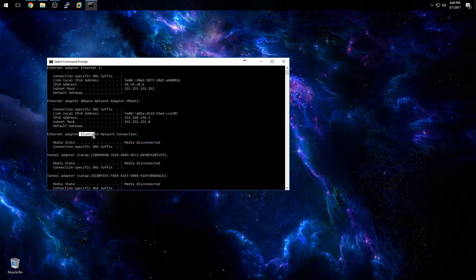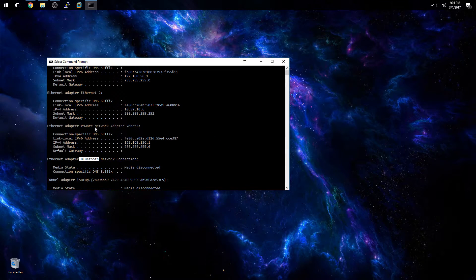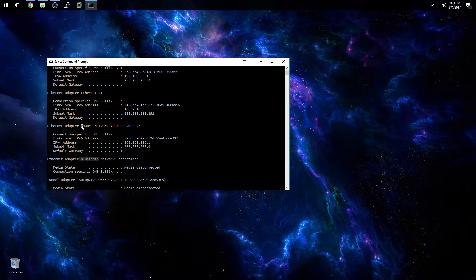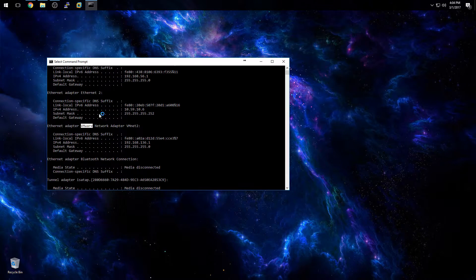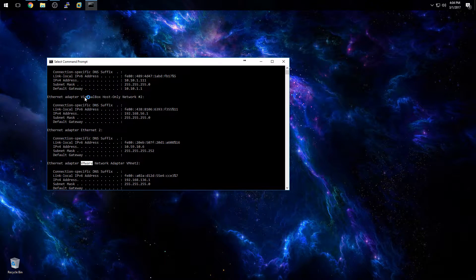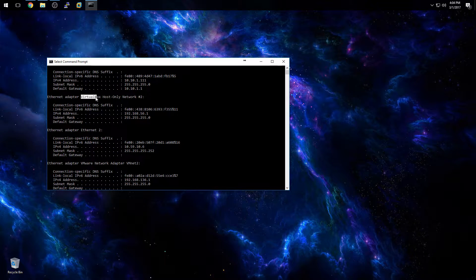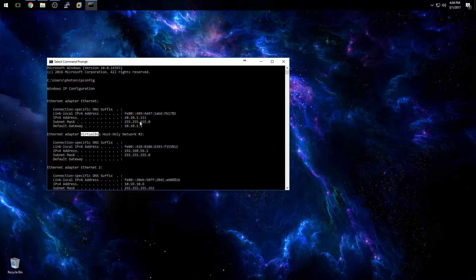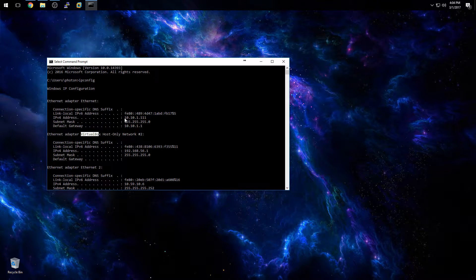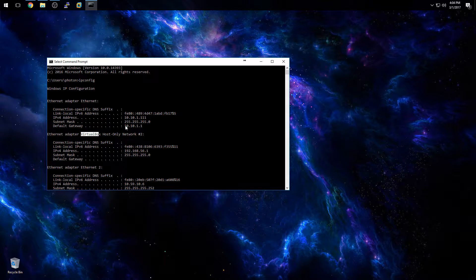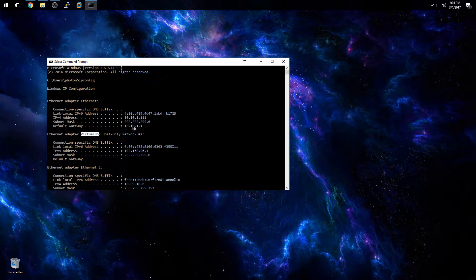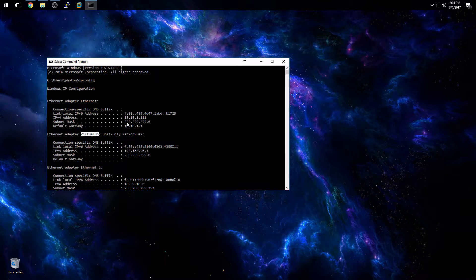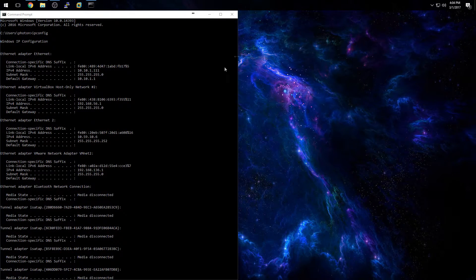You can also have IP addresses by Bluetooth adapters or if you run virtual machines like I do with VMware or VirtualBox, then you will have other network adapters. But again, typically the only one that you're looking for is the one that has your default gateway and your subnet mask listed. So that's one way to do it.